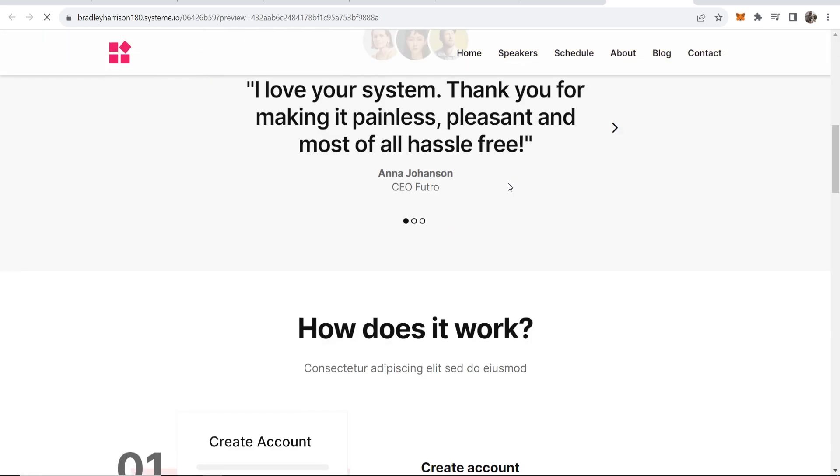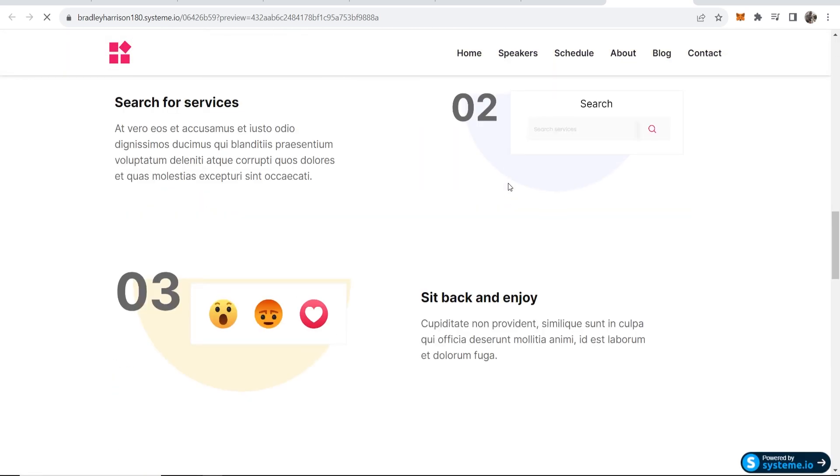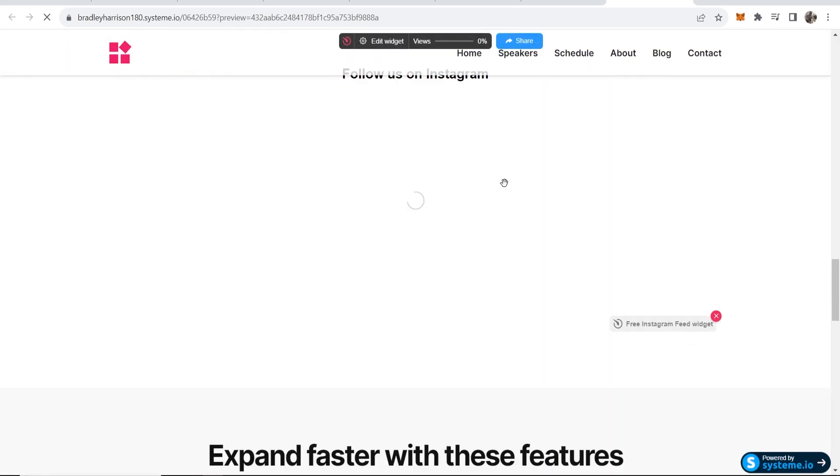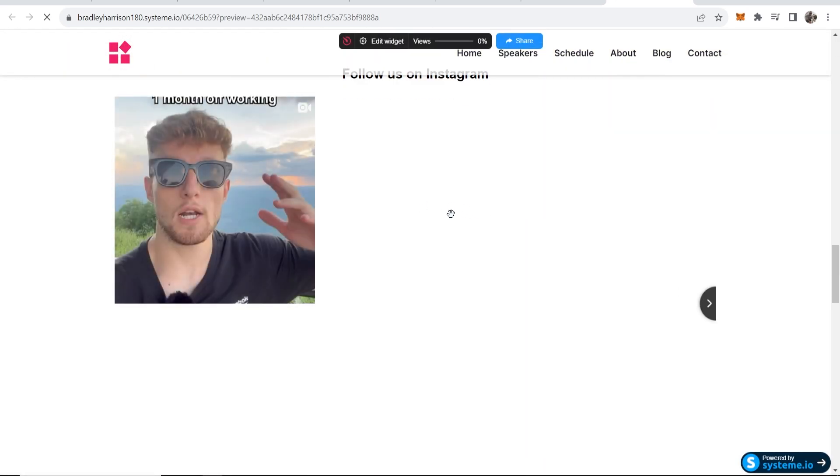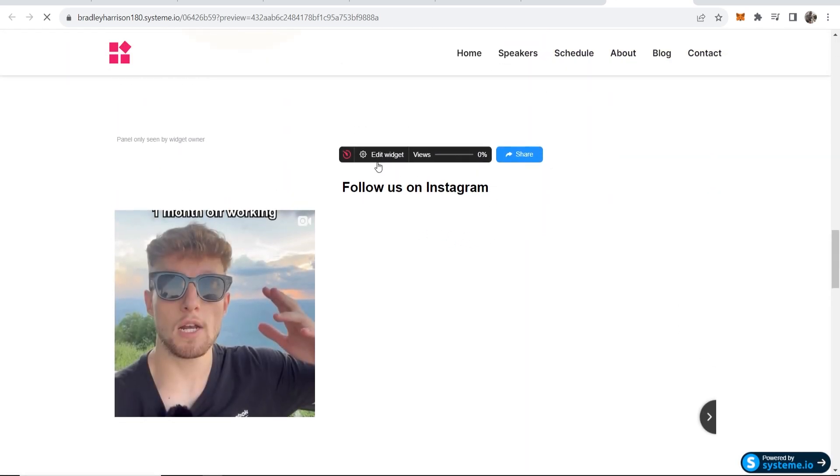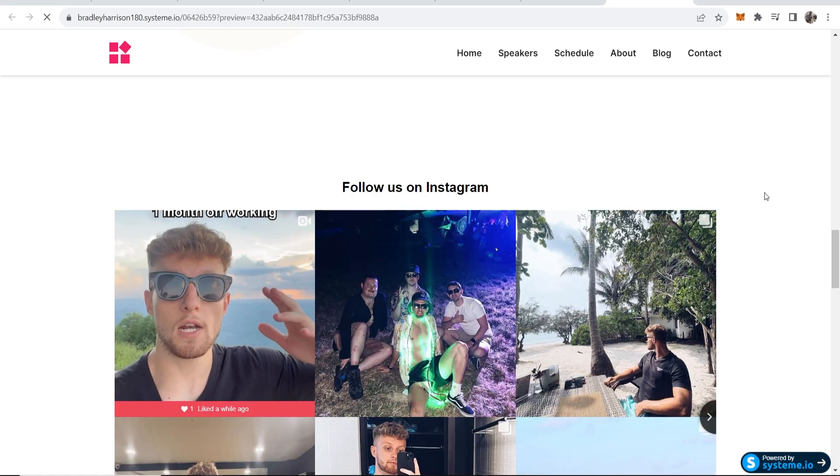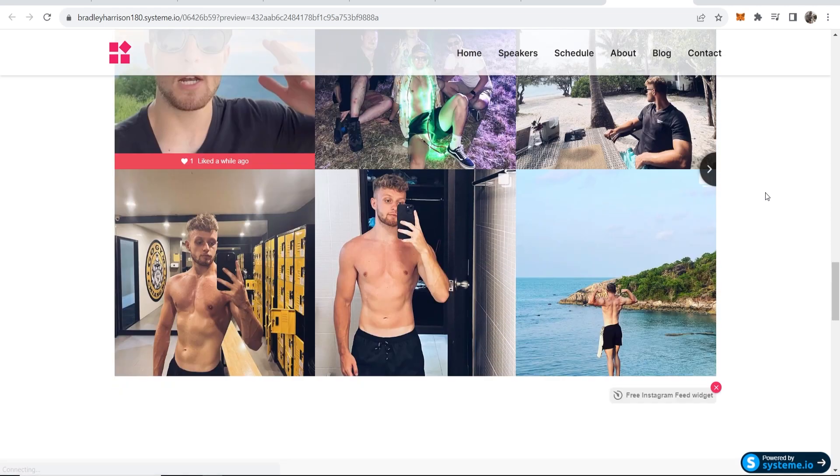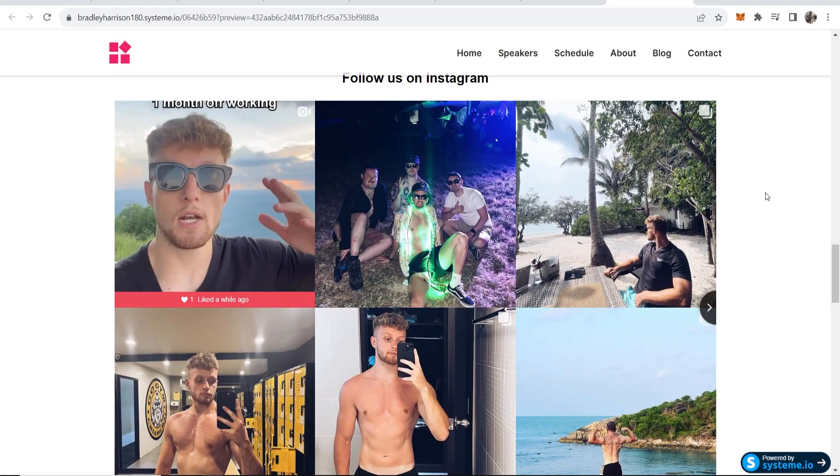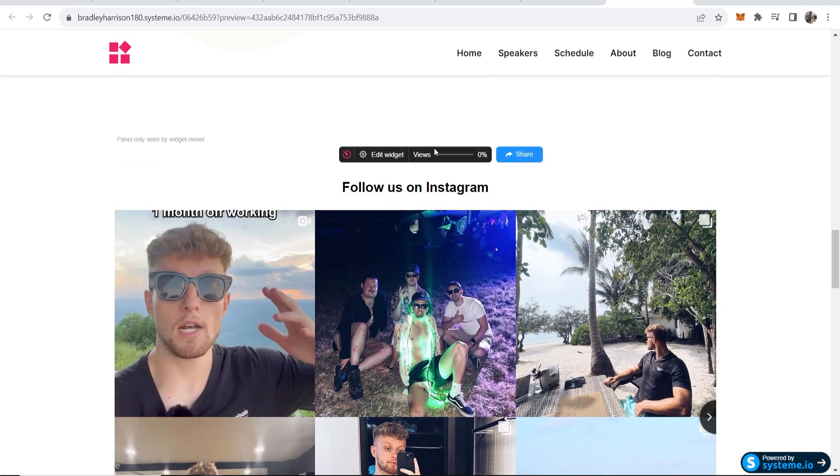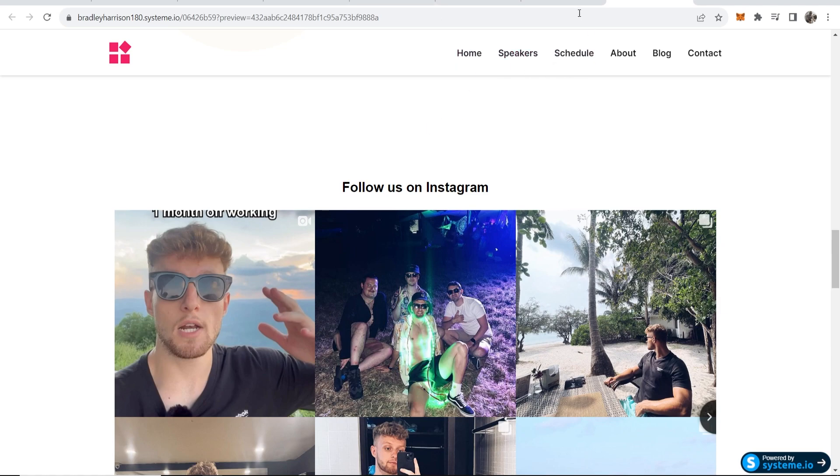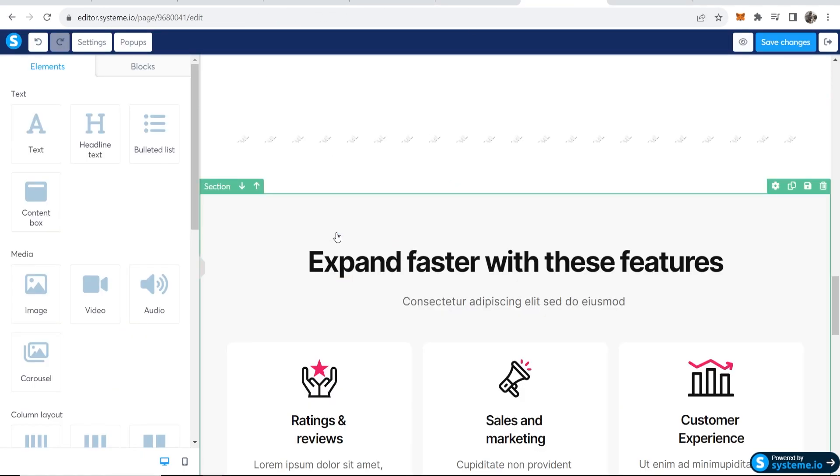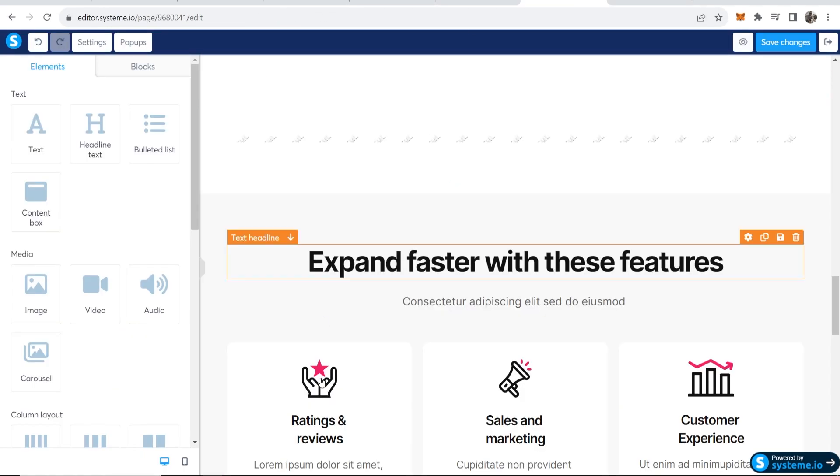And there it is. So there you go, that's how you can add your Instagram profile to system.io using elfsite. I hope that video did help you out.